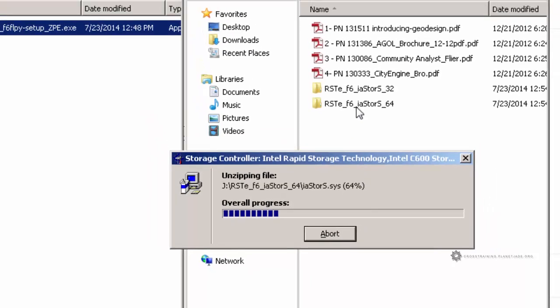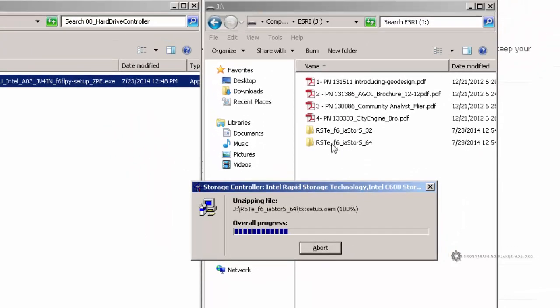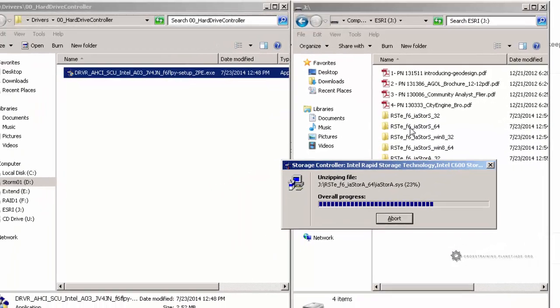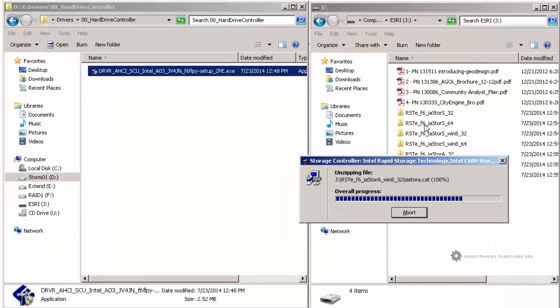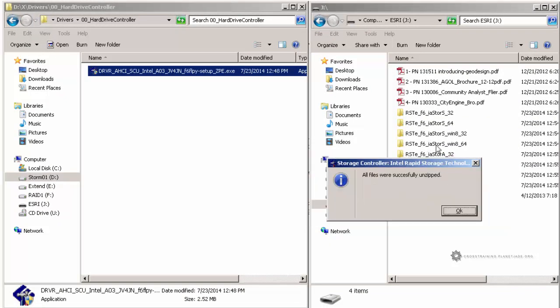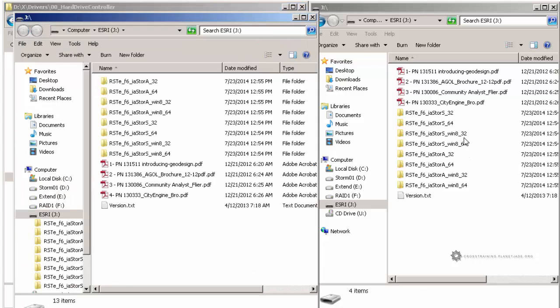And it should, we can see over here in the window behind, that it is extracting all of the drivers for that hard drive controller onto this thumb drive. So we're getting a little bit of everything it looks like. Windows 8 32, Windows 8 64. So when we go to install this, we need to make sure that we choose the correct version and not accidentally install the 32-bit version.